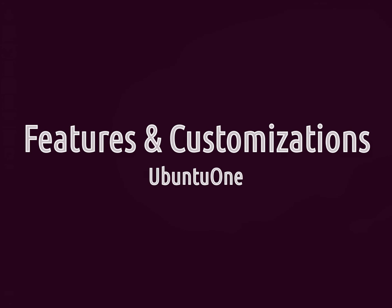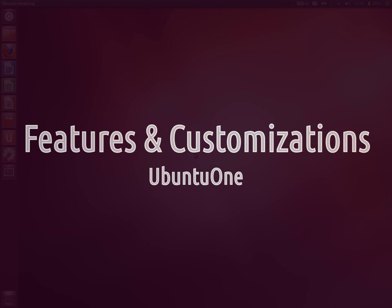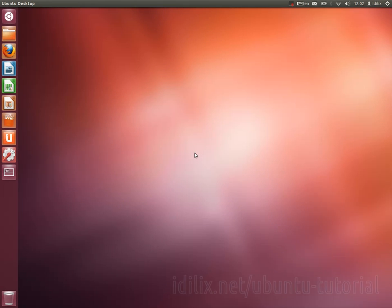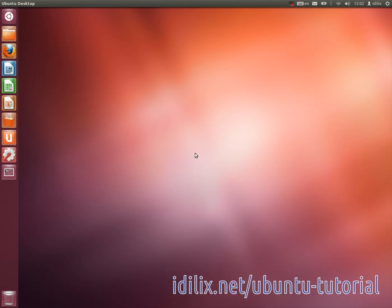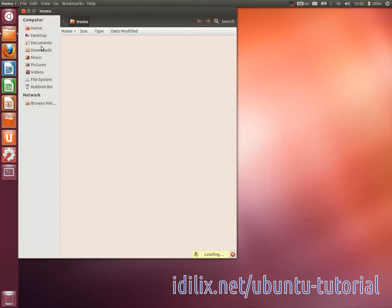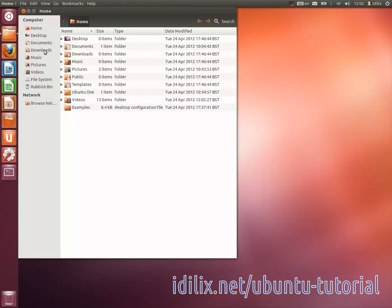Ubuntu One is a service to store files in the cloud and to synchronize files across several devices. If you know Dropbox, you will notice they have very similar functionalities.